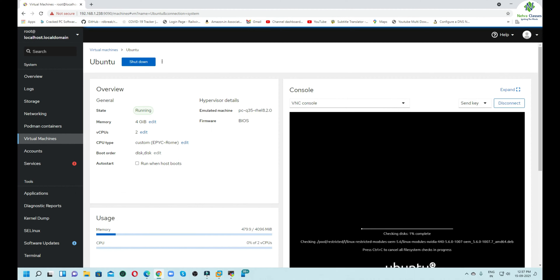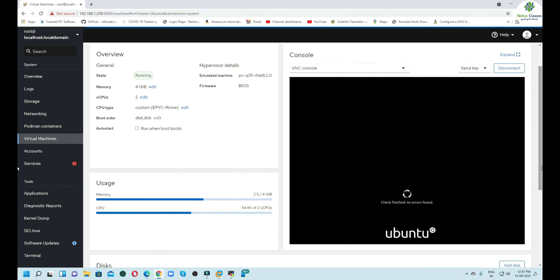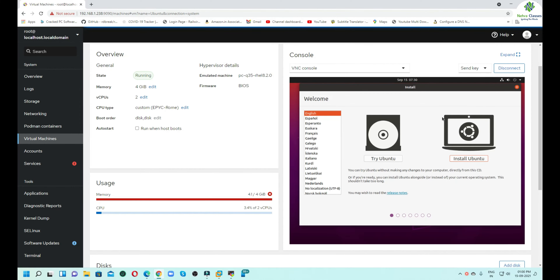It will create the KVM on our host machine. If we click on the name, we can see the details, including the VNC console. You can see it is currently checking the disk, and after that it will guide us through the installation of Ubuntu on our CentOS 8. You can see that it is booting from the ISO image.